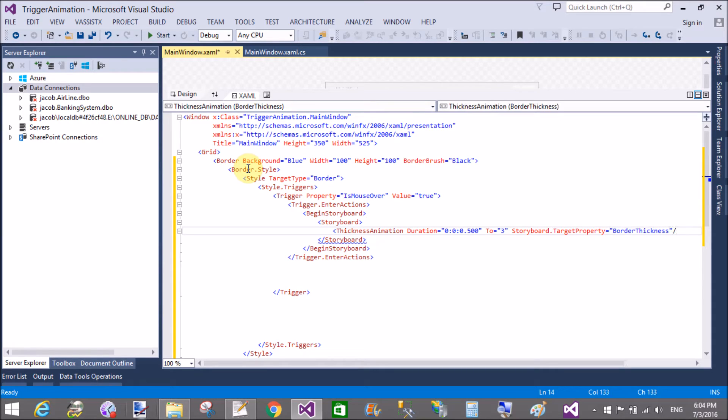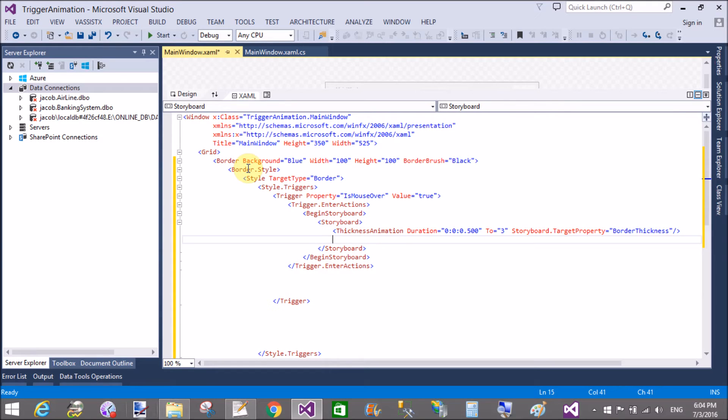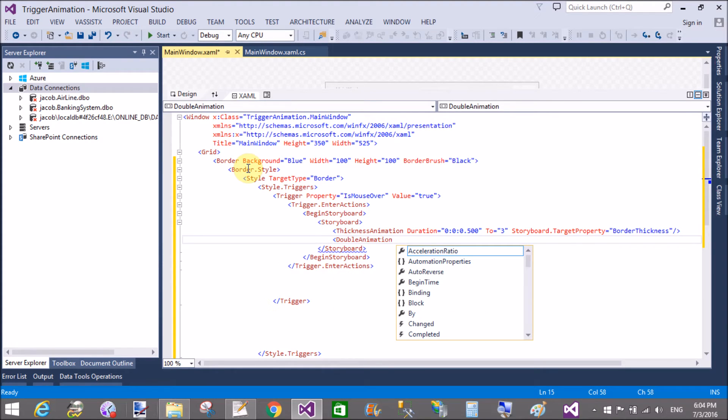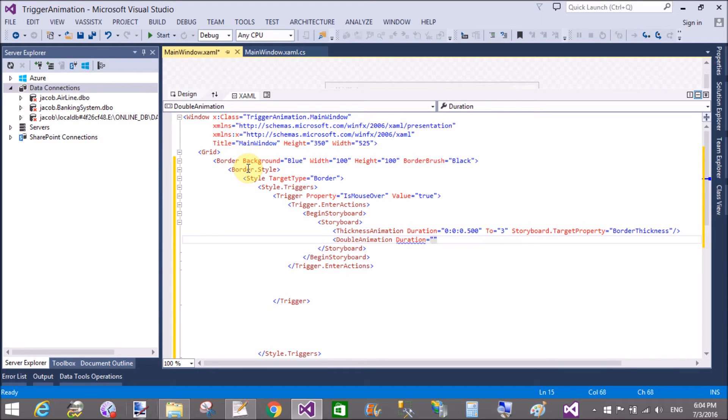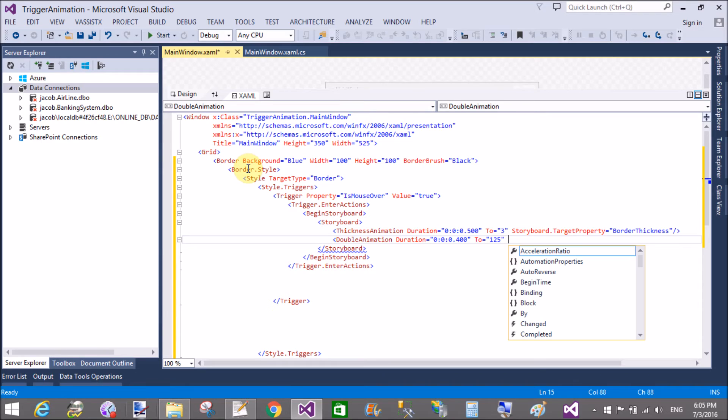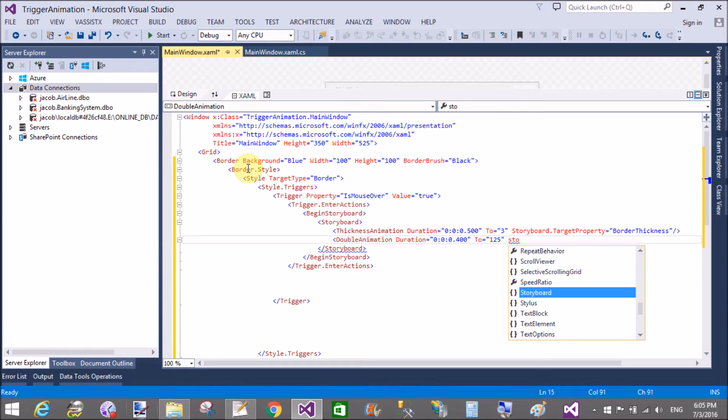border thickness. Border, okay that's fine. Now use the double animation with the duration property. So use a double animation, duration, and the duration is 200 or 300, 400, okay, to 2, 125. Okay.